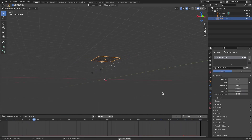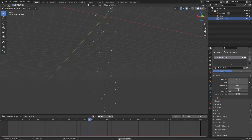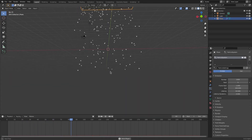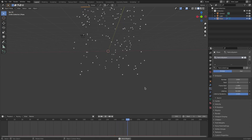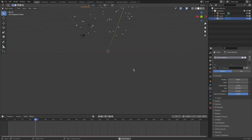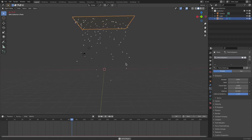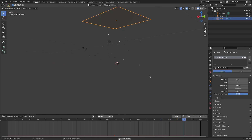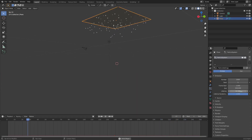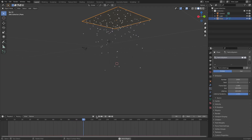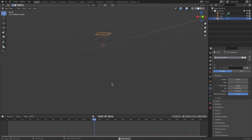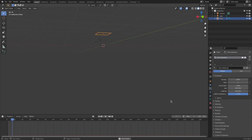Lifetime Randomness means that instead of all particles dying at the exact same time — which creates a harsh cutoff line — turning it up makes them die around that area at slightly different times, so it staggers off and gets thinner and thinner as it goes down rather than all dying at the same place.